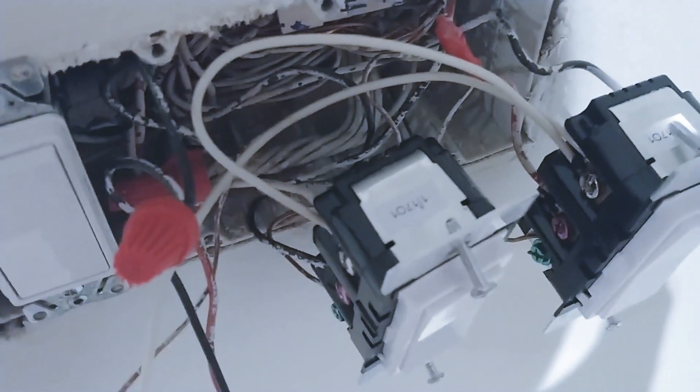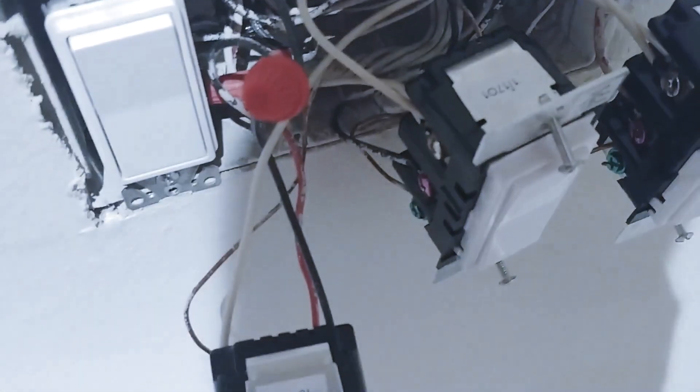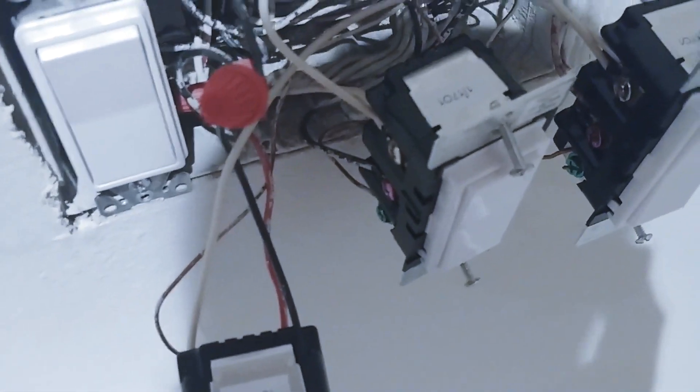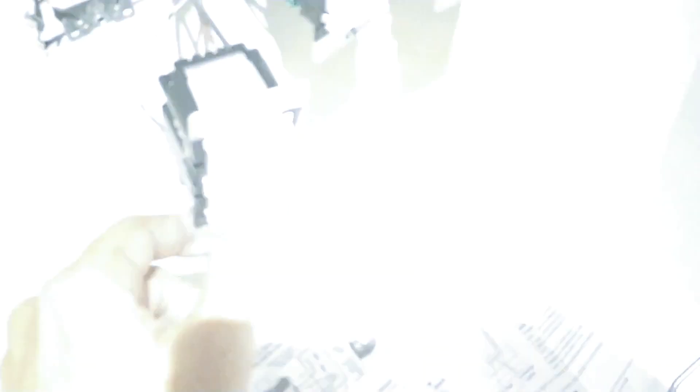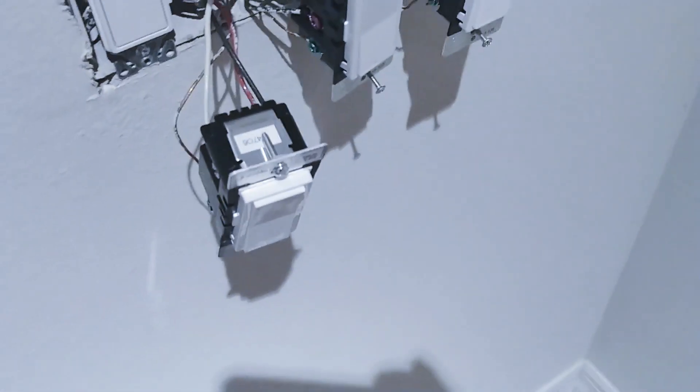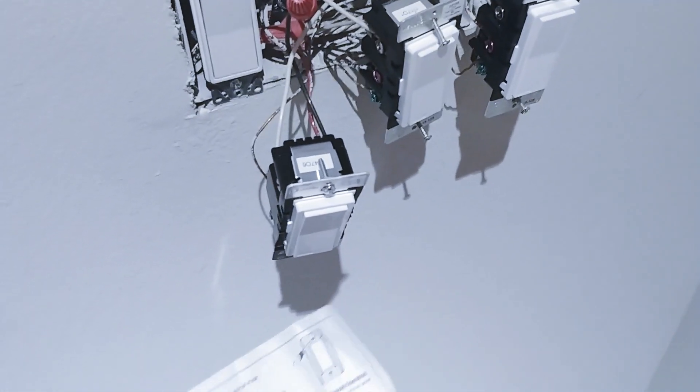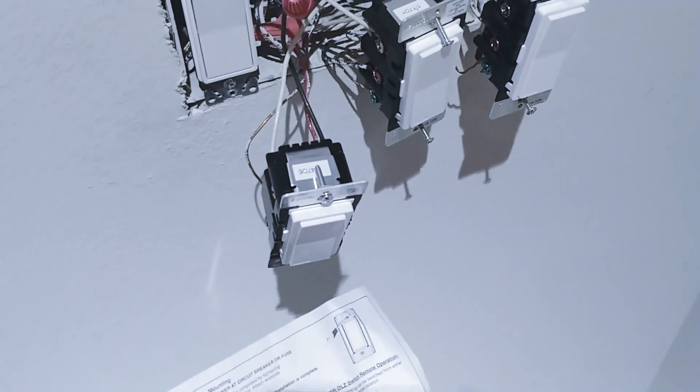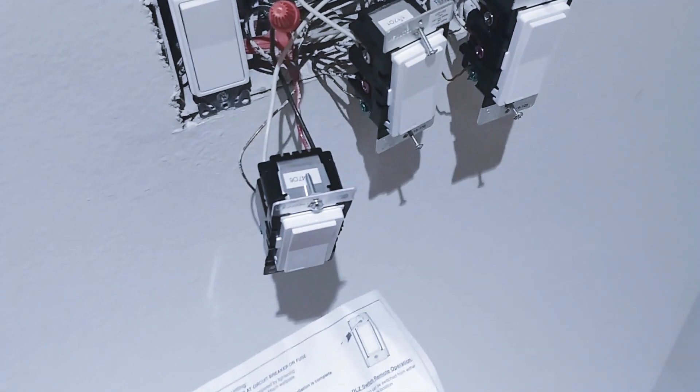So what I did was I just daisy chained them together. That's a little trick you can do to prevent having a bunch of wire nuts. You can daisy chain your neutrals together. So that's what I did there. And as you can see it works. So that's it for the wiring. Now for Z-Wave inclusion and to wrap this thing up.